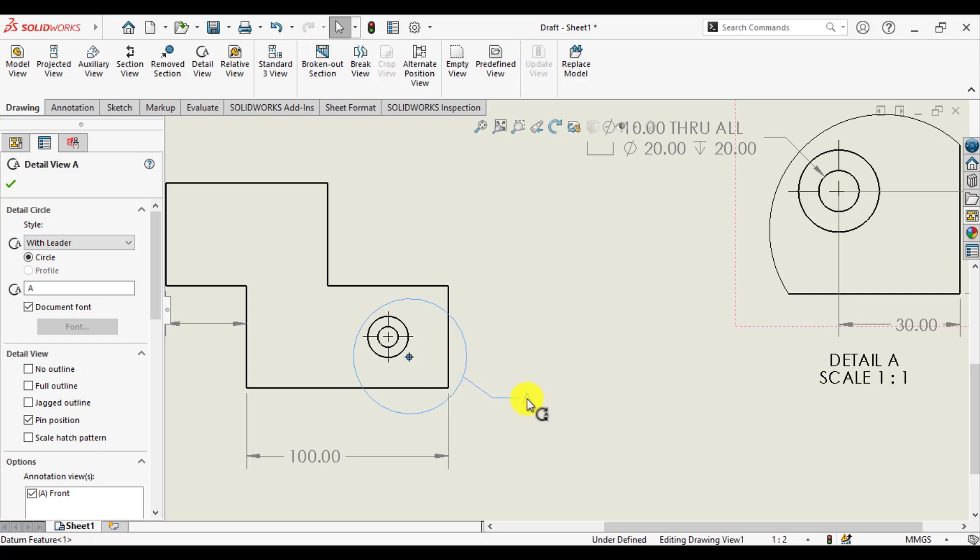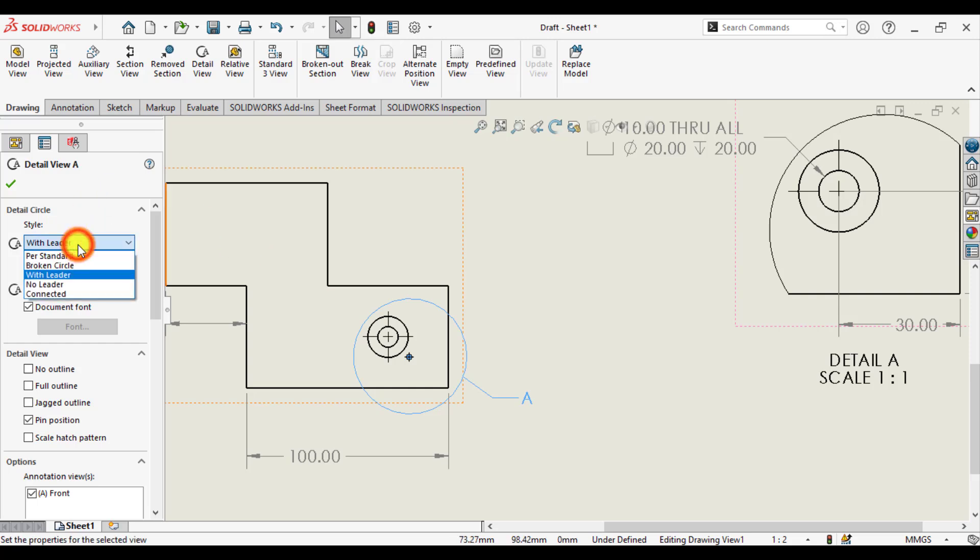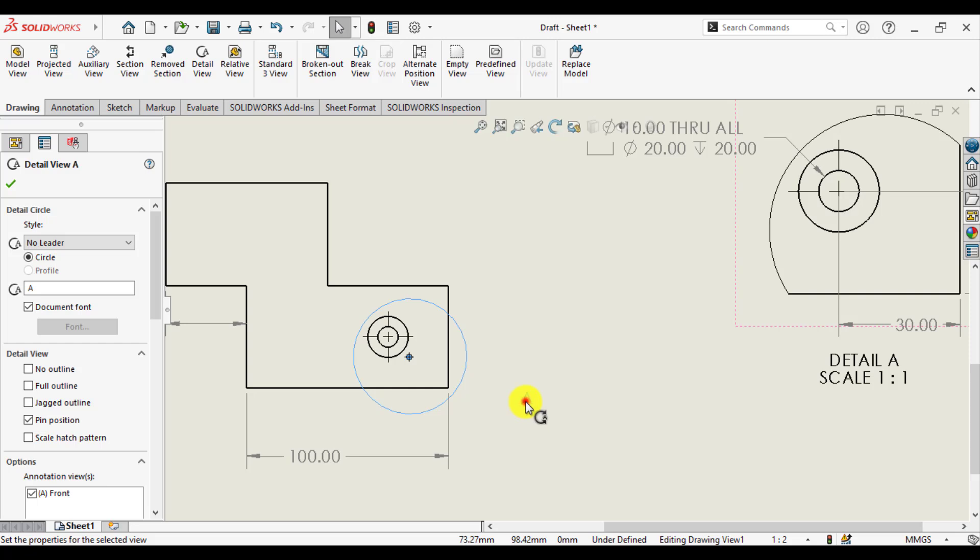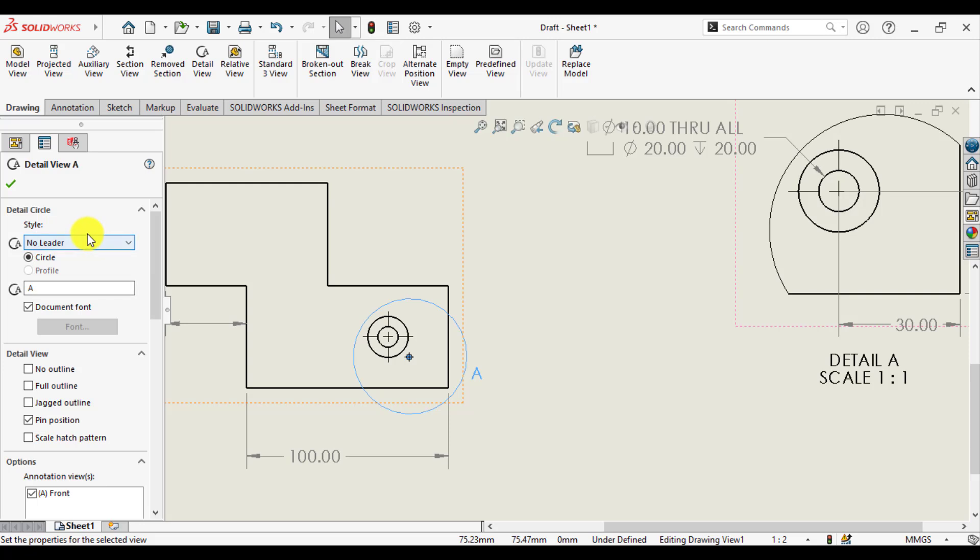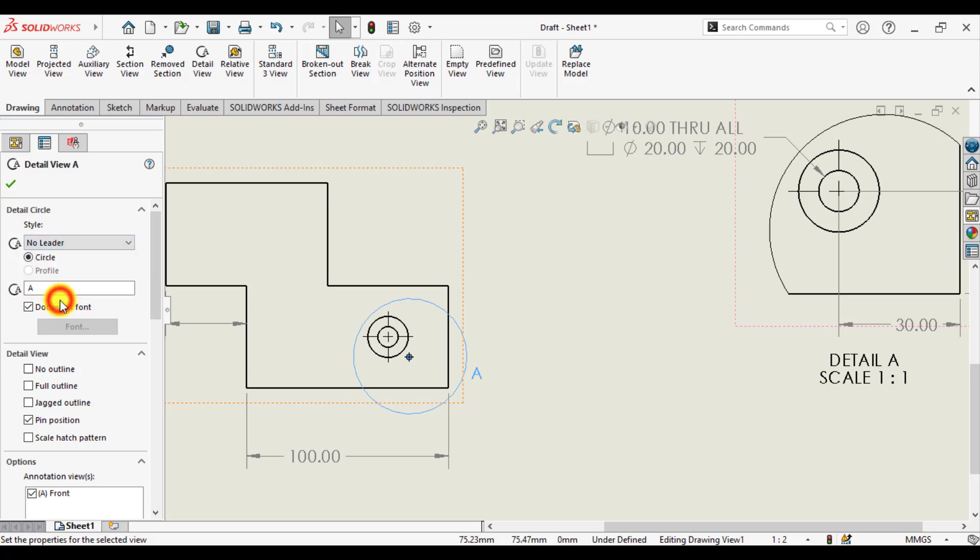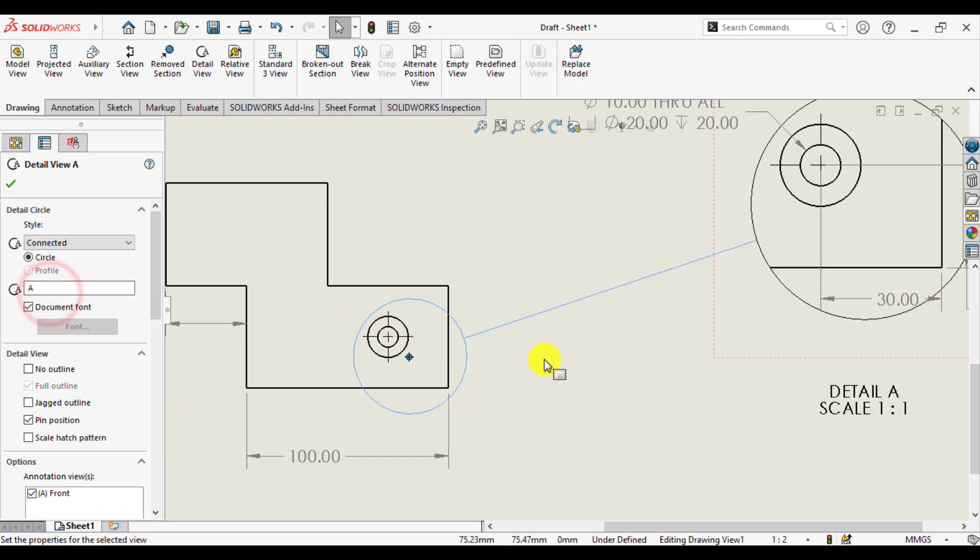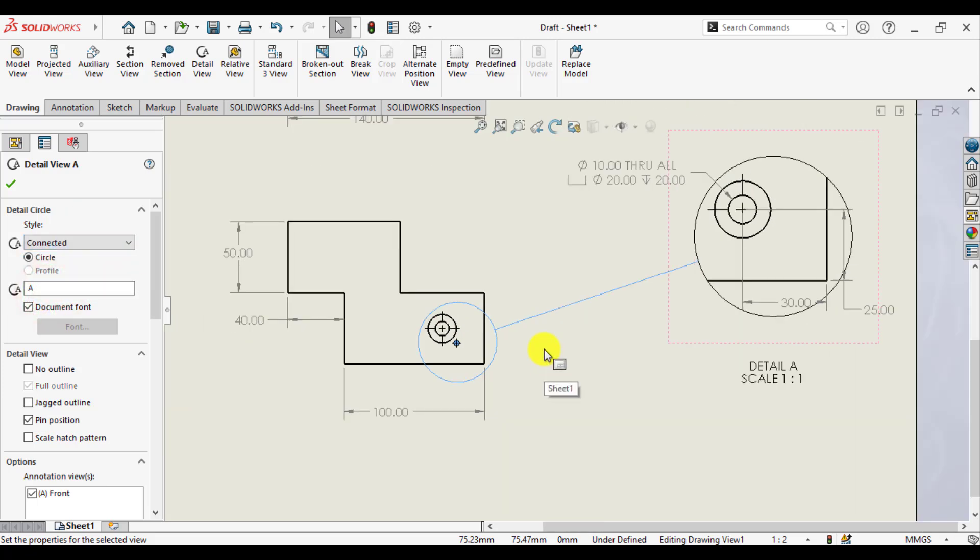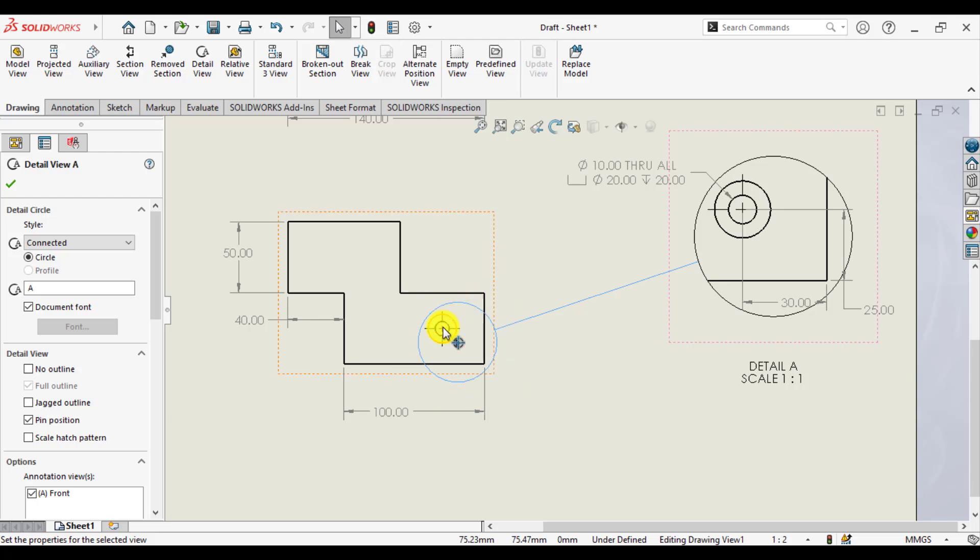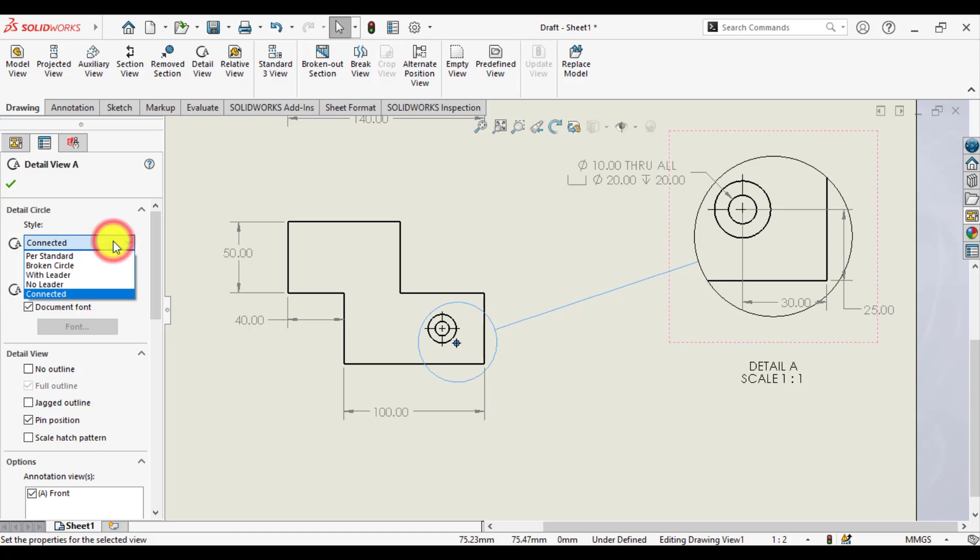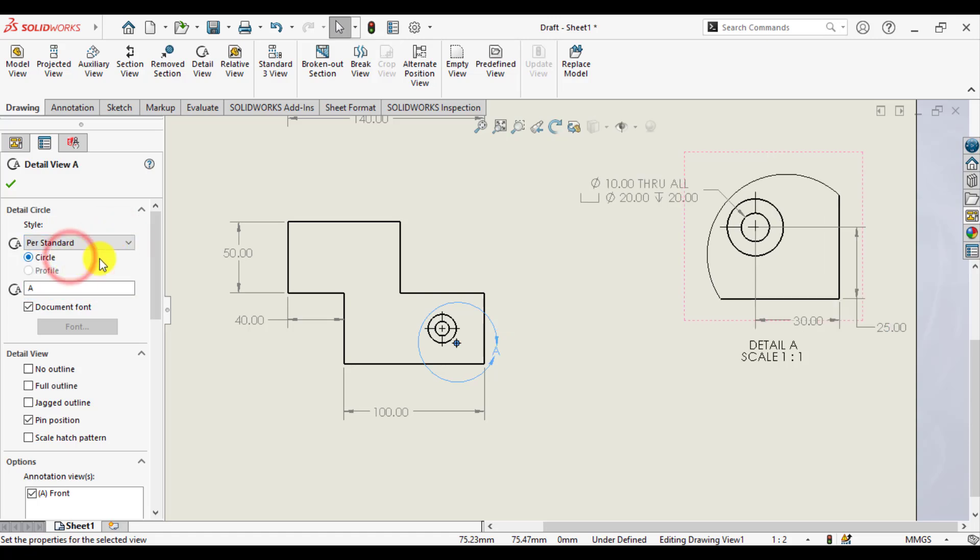This is the detail view symbol with header, and this is the detail view symbol with no header. And last is connected. You can see the region has been connected with detail view. So we'll keep it per standard.